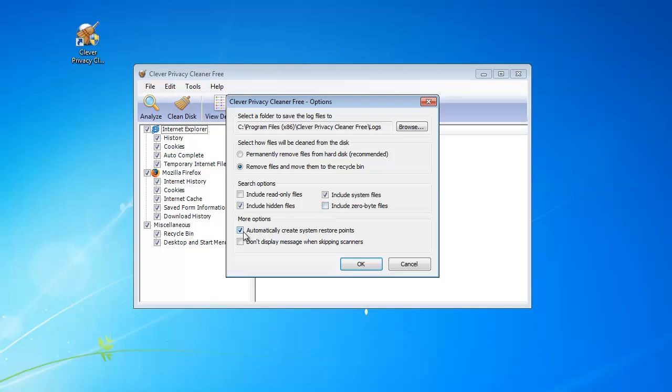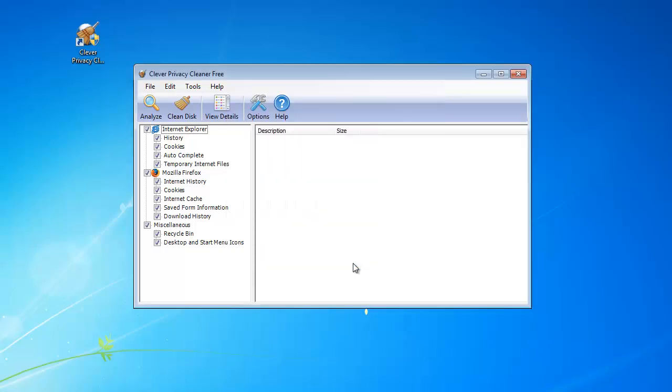There are also options to automatically create system restore points and display messages when skipping scanners. When all settings are done, click Analyze.